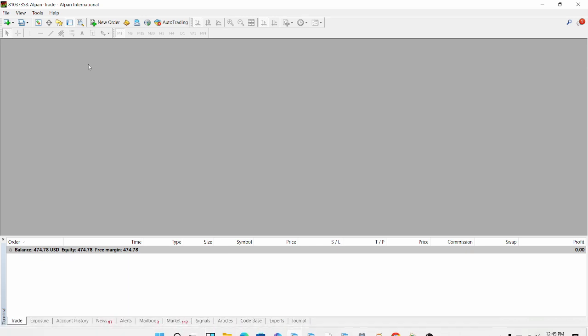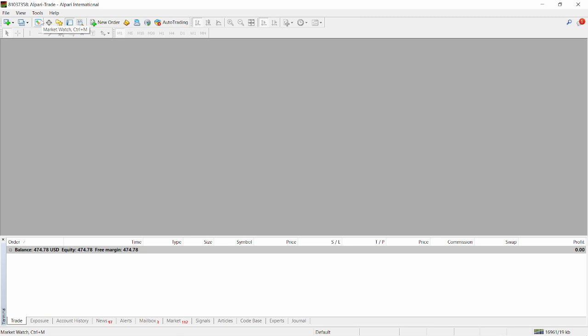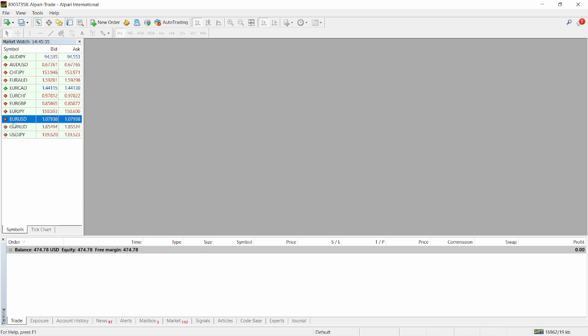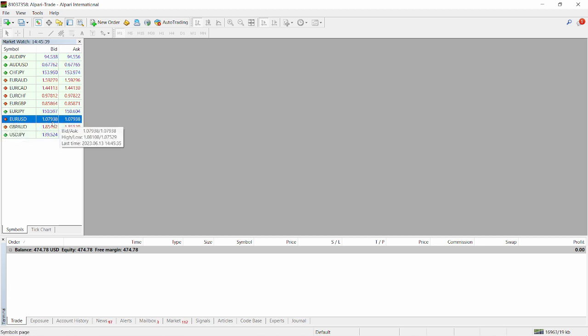This is my MetaTrader 4. It's a live account. Like I said, Robbery 1.0 doesn't work on demo accounts. So you can see it's a live account. I have about $474 USD here and you can see from my EURUSD symbol here, you can see I have a zero spread here. So you can see 1.07938, 1.07938.